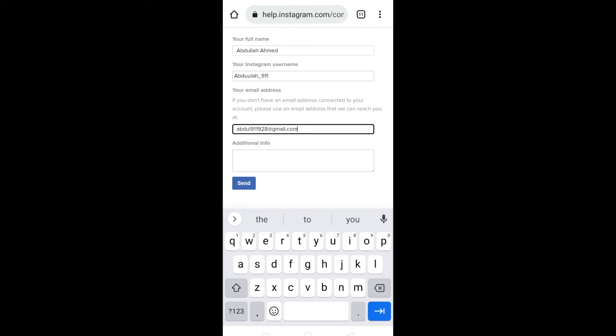And once you have entered the email address, briefly state the issue that you are facing. I would suggest that you just copy paste whatever I'm writing here.